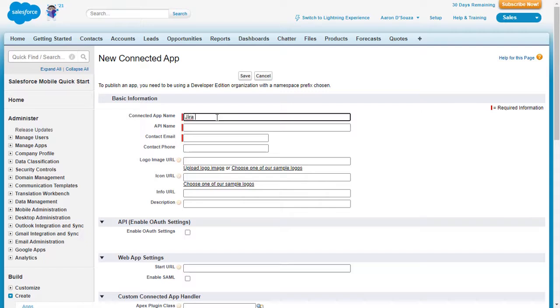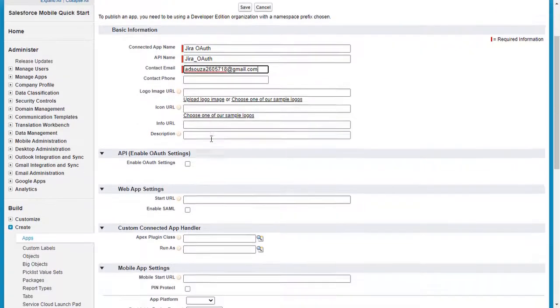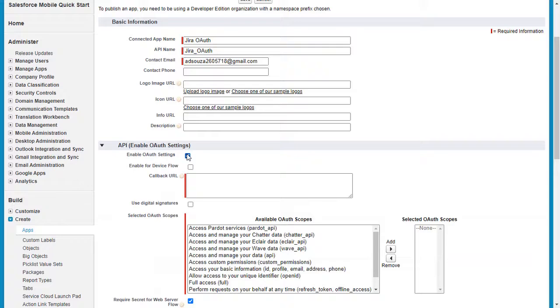Enter the connected app name, API name, and contact email. Under API enable OAuth settings section, check the enable OAuth settings checkbox and you will be shown more options to configure.